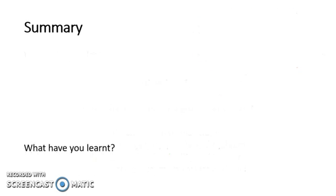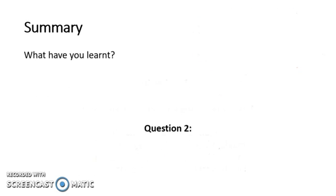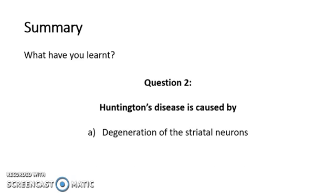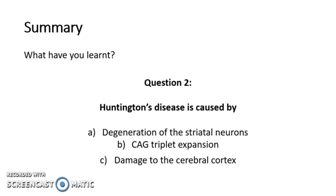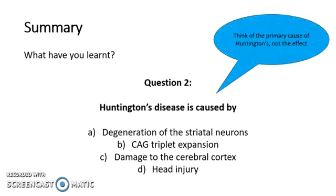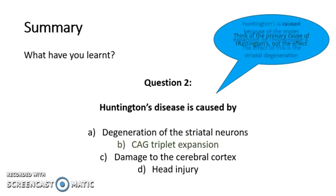The next question is Huntington's disease is caused by degeneration of striatal neurons, a CAG triplet expansion, damage to the cerebral cortex or head injury. Think of the primary cause, not the effect.